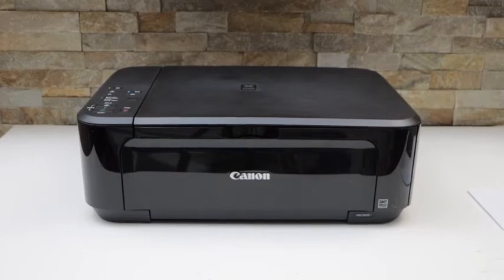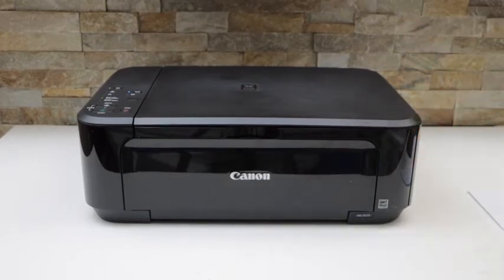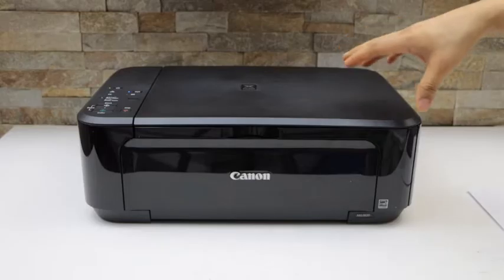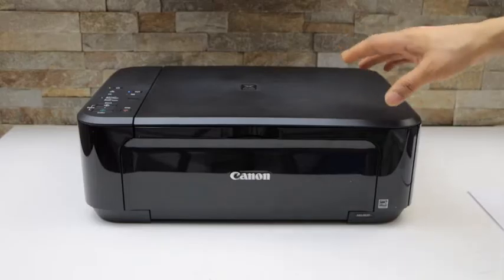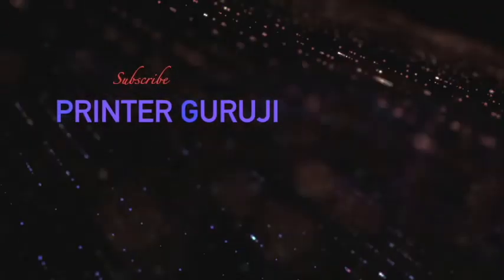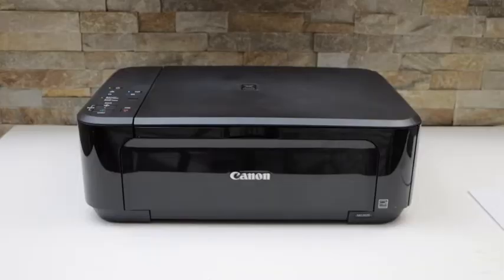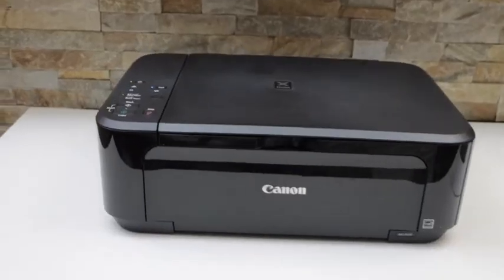In today's video I'm going to show you how to reset the Wi-Fi of your Canon Pixima 3620 printer. Now switch on the printer.